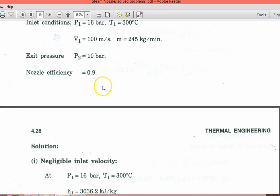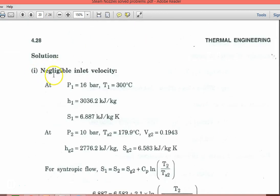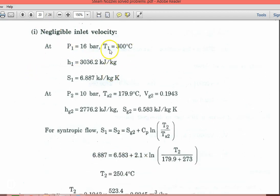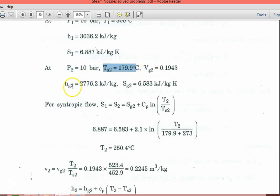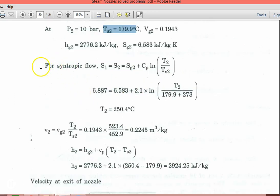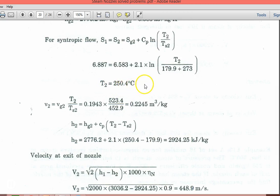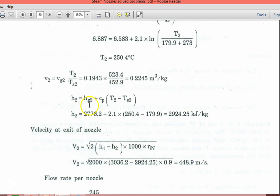First, assuming negligible inlet velocity: P1 = 16 bar, T1 = 300°C. Take H1 from table 4 and S1 from table 5 for superheated steam. At P2 = 10 bar, take TS2, Vg2, Hg2, Sg2 from table 2. For isentropic flow: S1 = S2 = Sg2 + Cp × ln(T2/TS2), giving T2 = 250.4°C. Specific volume at outlet: V2 = Vg2×(T2/TS2) = 0.2245 m³/kg. Enthalpy: H2 = Hg2 + Cp×(T2−TS2) = 2924.25 kJ/kg.